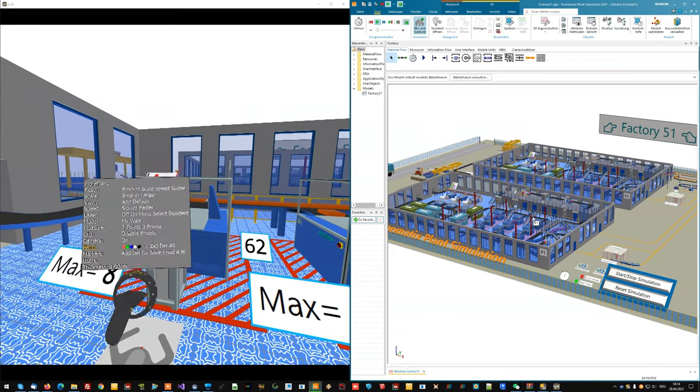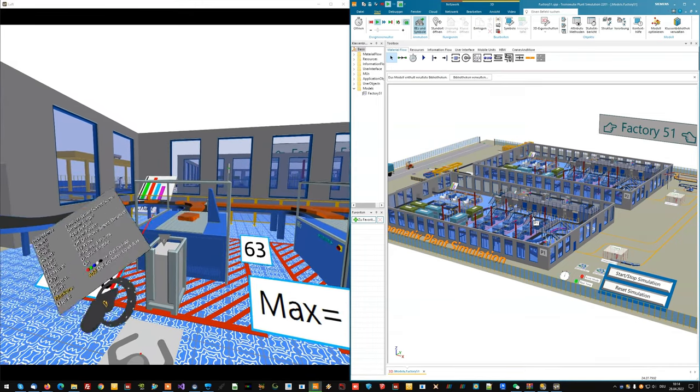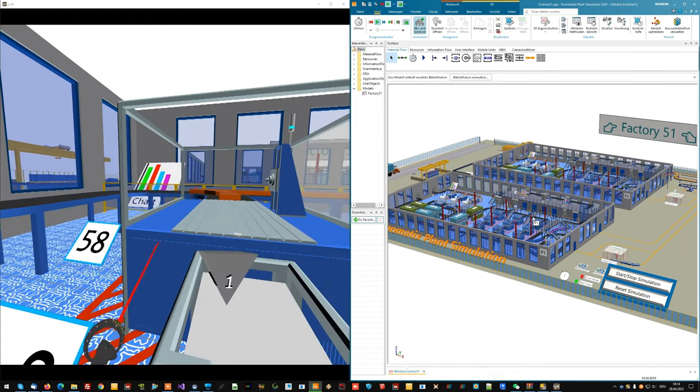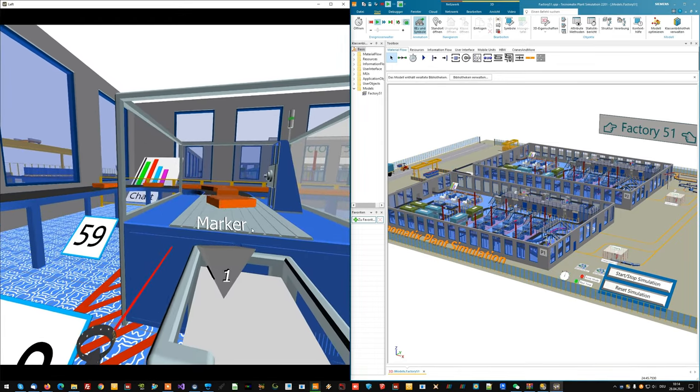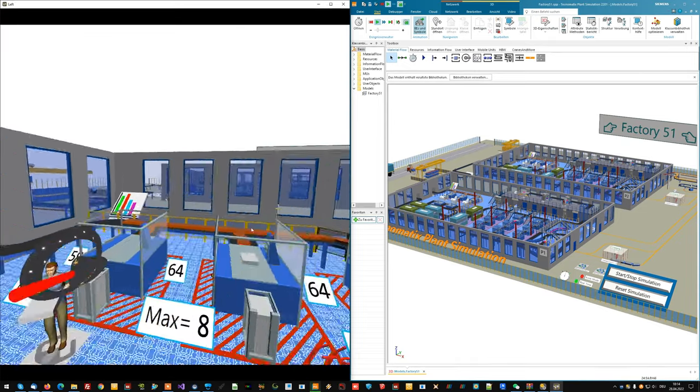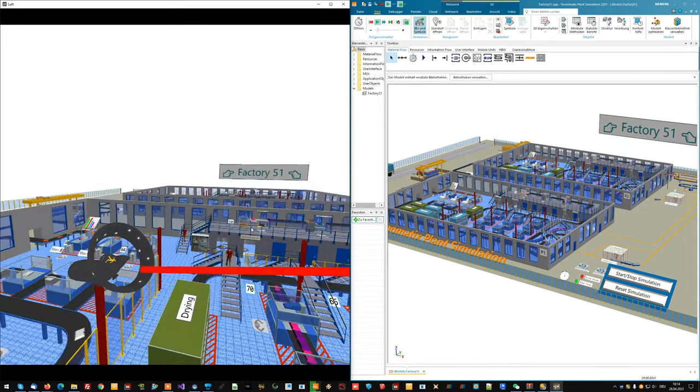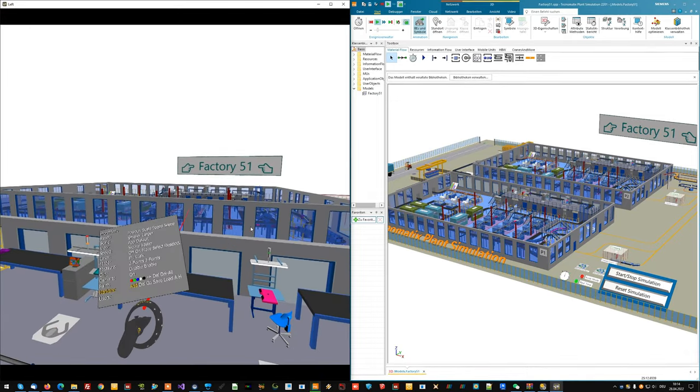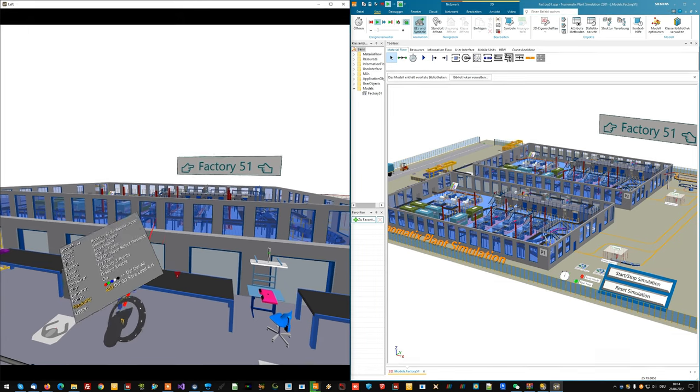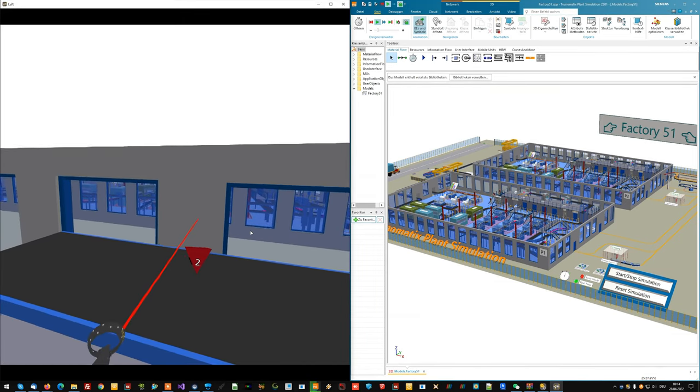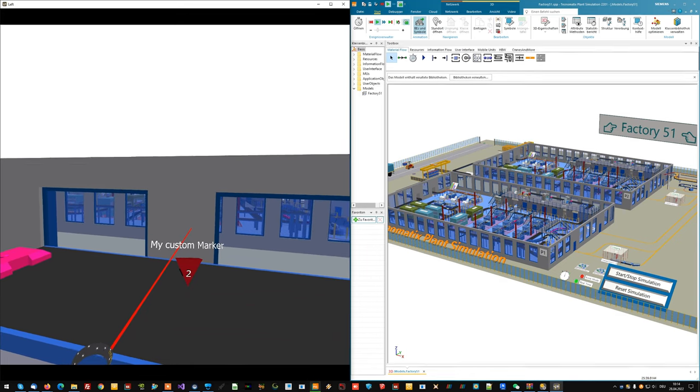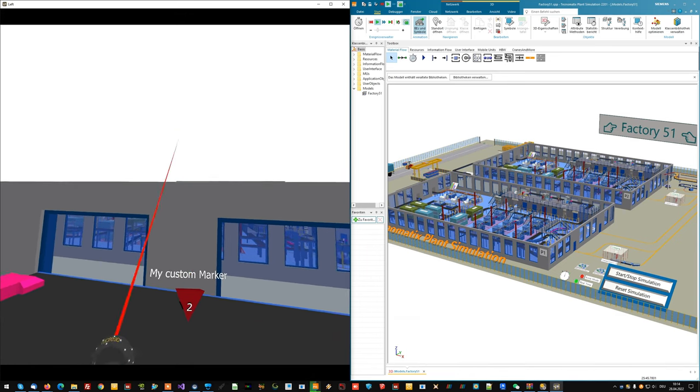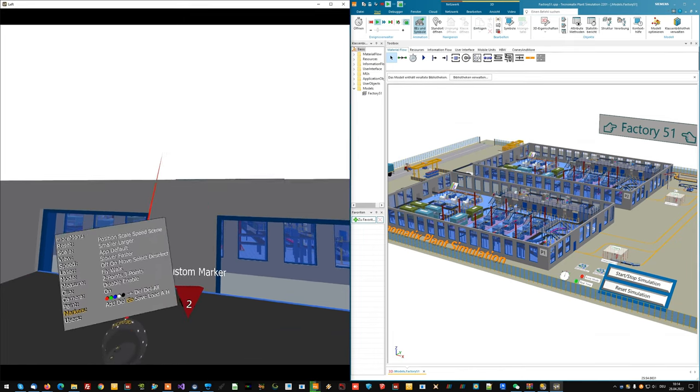I can place custom markers and add a bit of text to them. I can place a second marker, add text and of course I can then teleport in between them.